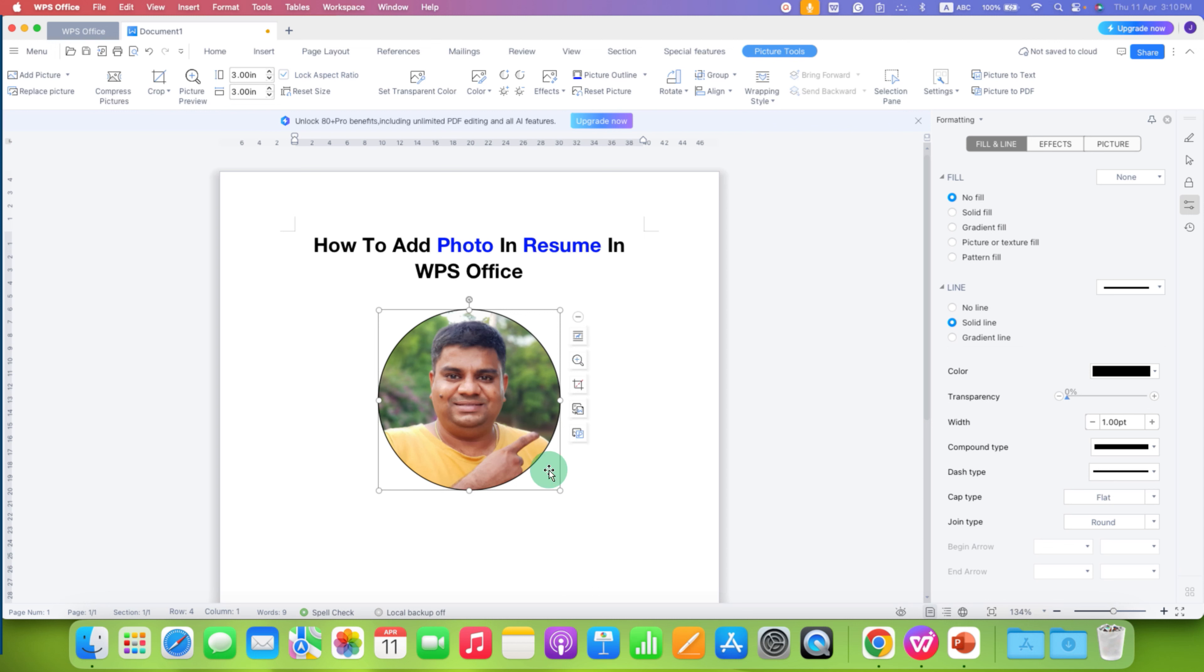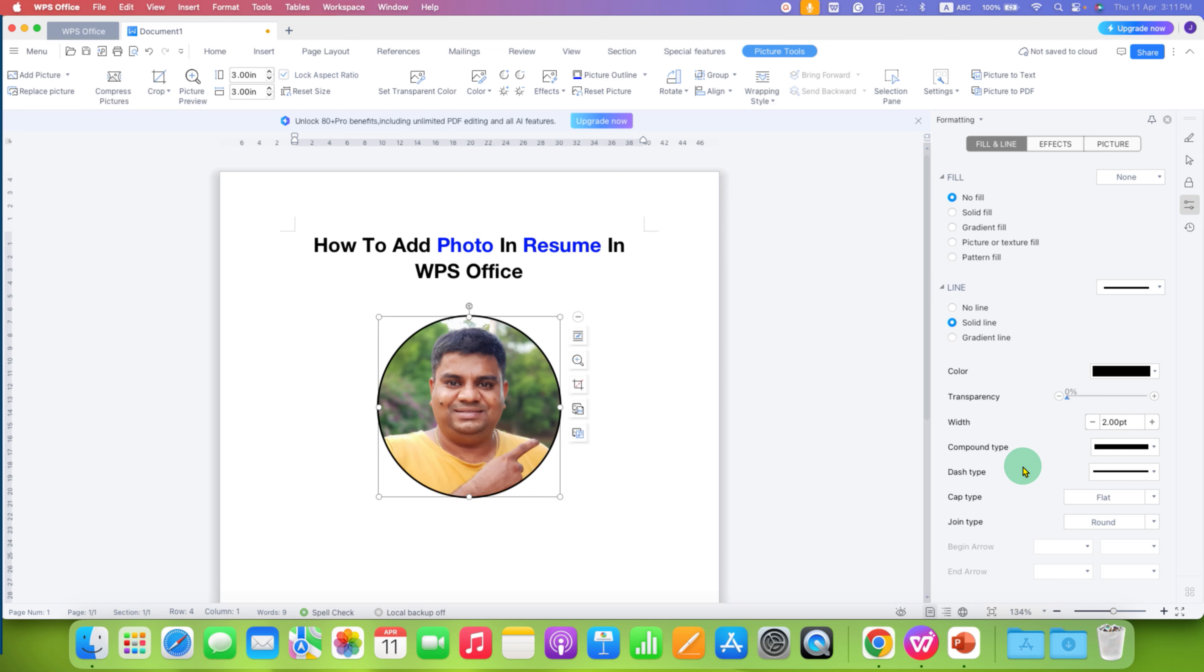And if you want to increase the thickness of this border, you can do it from here. Next to width, you just have to enter the number, for example 2. And the border will become thick.